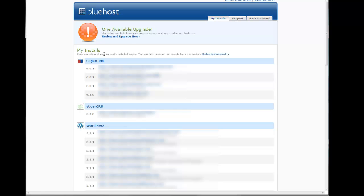Now here at the top of this page is going to show my installs. This shows a list of any applications that you might have installed through your hosting company.